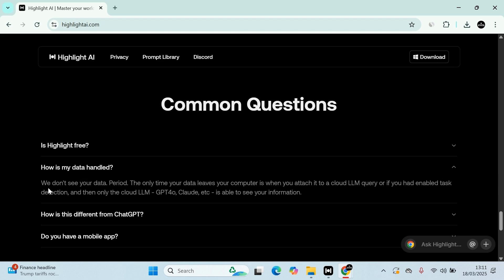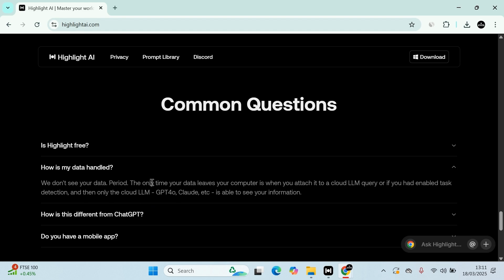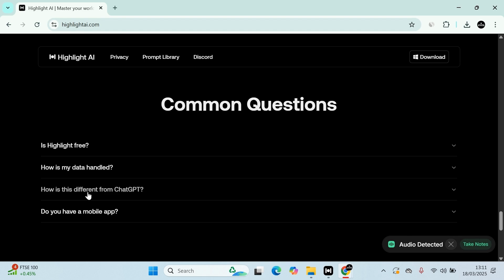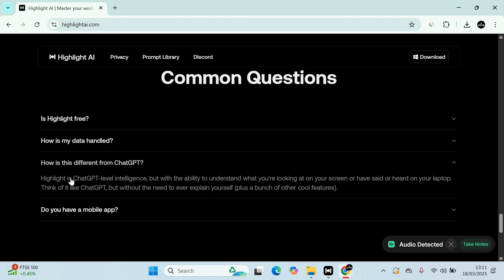Let's have a look at how they use your data. It's very clearly explained. Basically, we don't see your data, period. The only time the data leaves your computer is when you attach it to a cloud LLM query. If you had enabled the task detection, then cloud LLM, ChatGPT or Claude, is able to see your information.